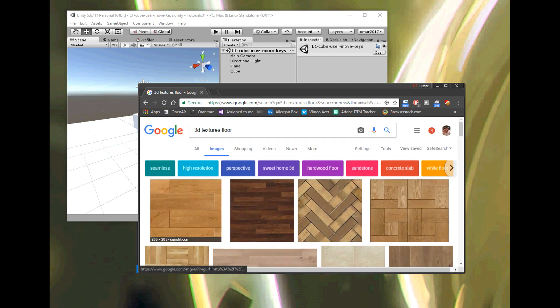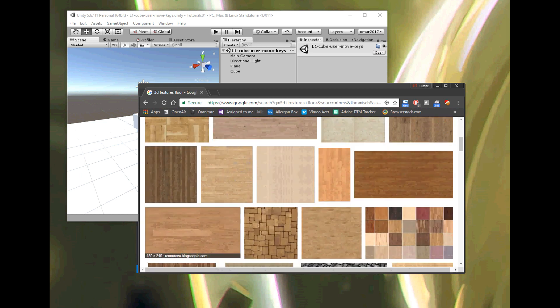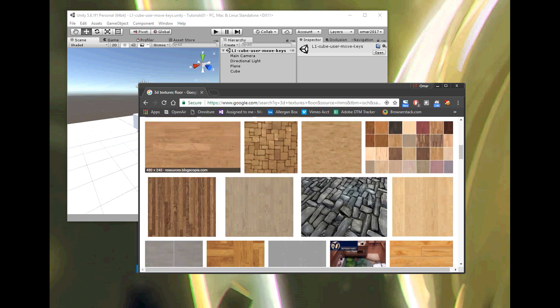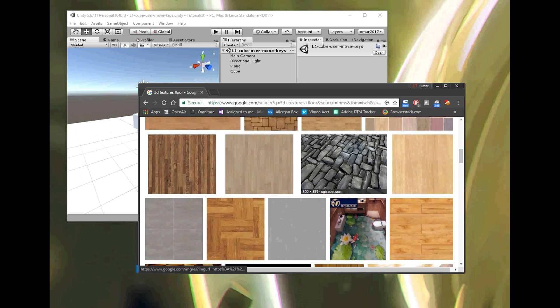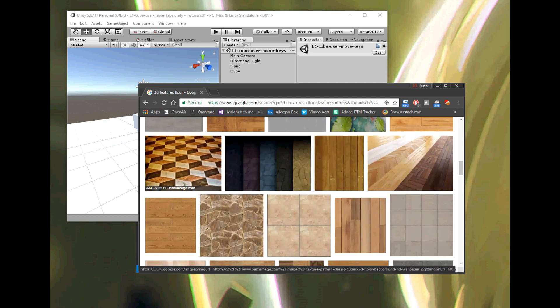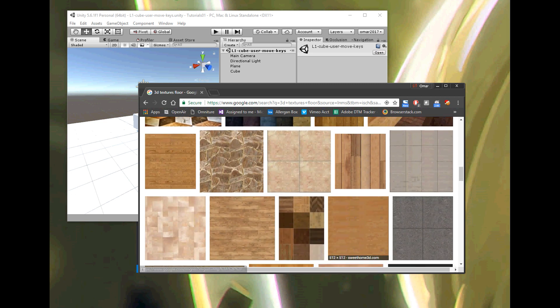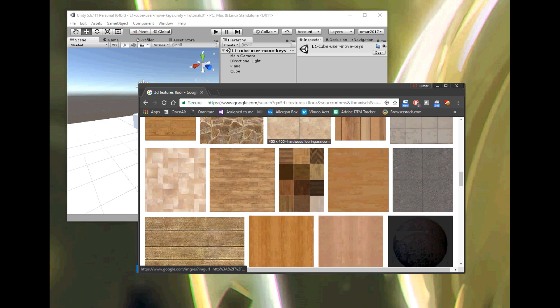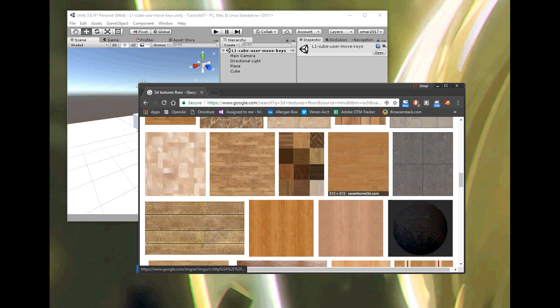When you pick a floor texture, make sure you pick something that's looking straight down. Otherwise, if you pick something at an angle, it's still going to work, it's just not going to look right. I want to pick a texture that has a straight-down look. If I pick something looking straight down, it will come out nice as a texture.